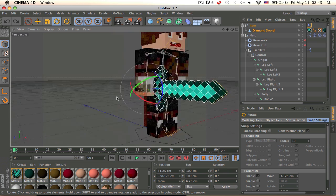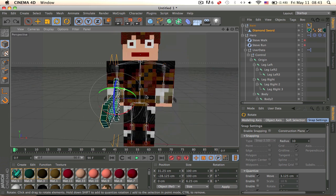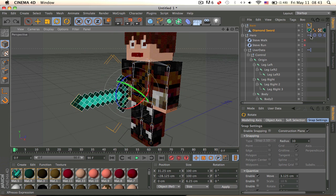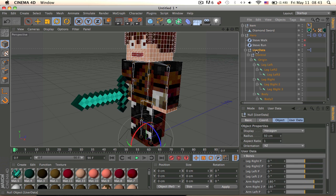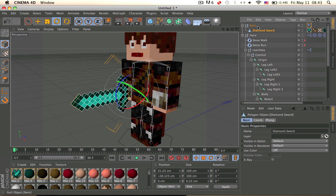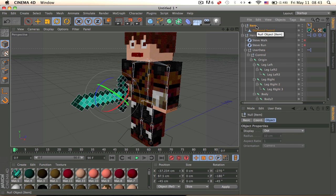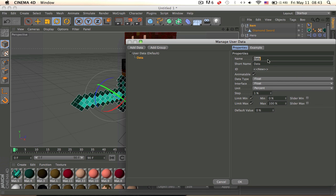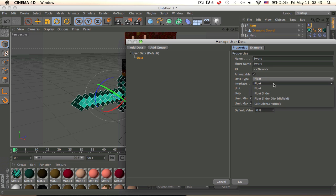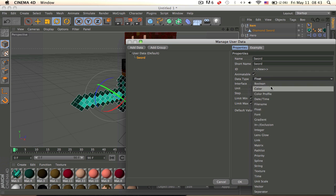Okay, so now we have that. So go into diamond, let's see what else we have to do. That's about it. Now we need to add the user data, so go into items, add user data, name this sword.